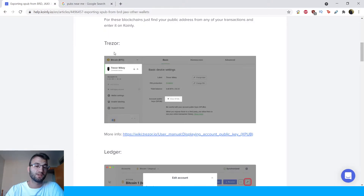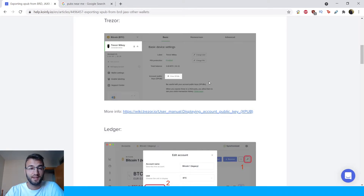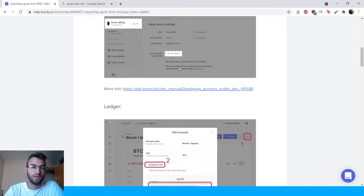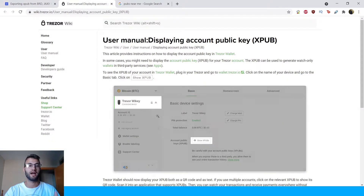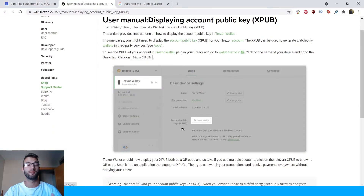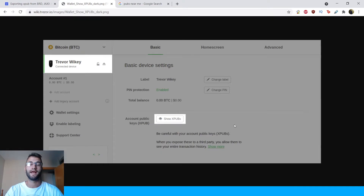On the Trezor wallet, you're going to go in and see that your device is connected. Then in your basic device settings — it might be different depending on when you're watching this — there is a very clear Show Xpubs button. Click on it. For more information, we've included the actual user guide from those websites. Here's a cleaner image that we put into our help article.